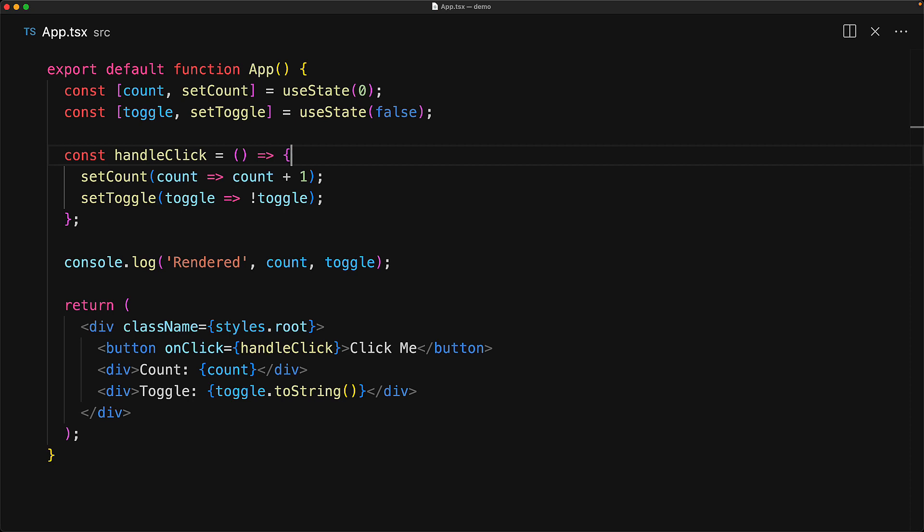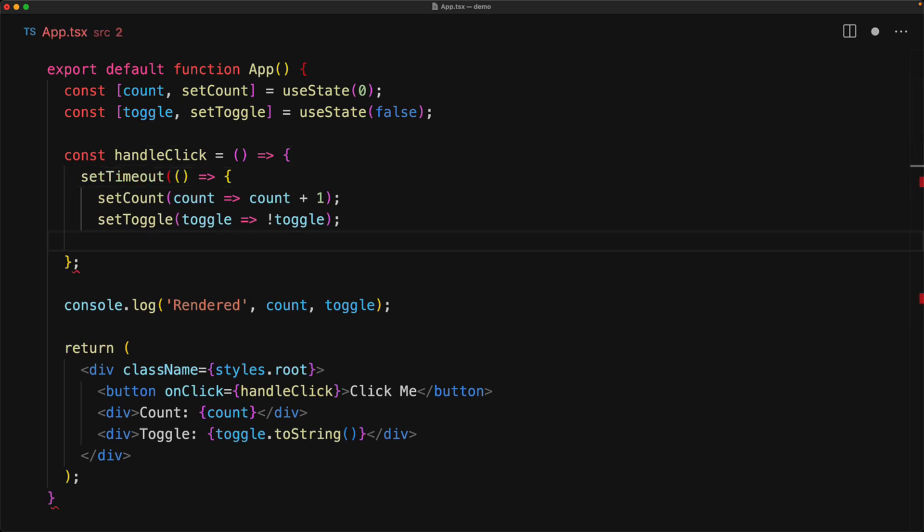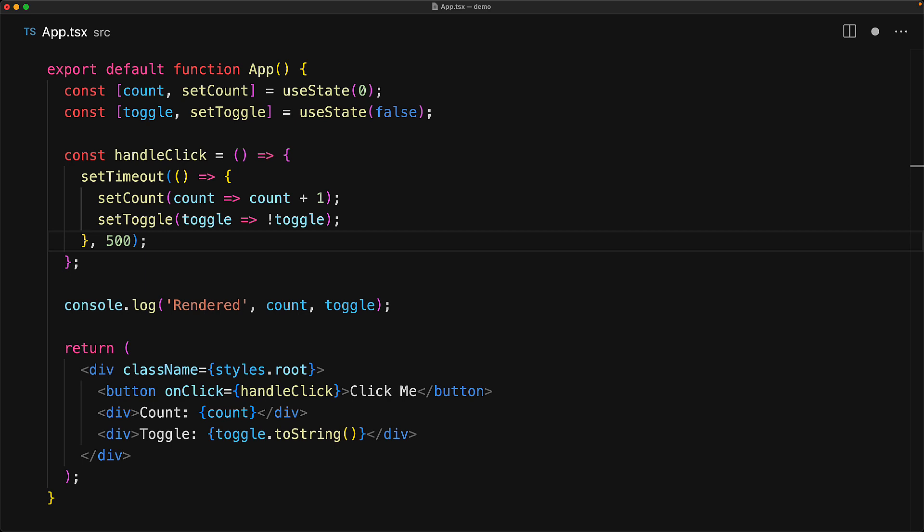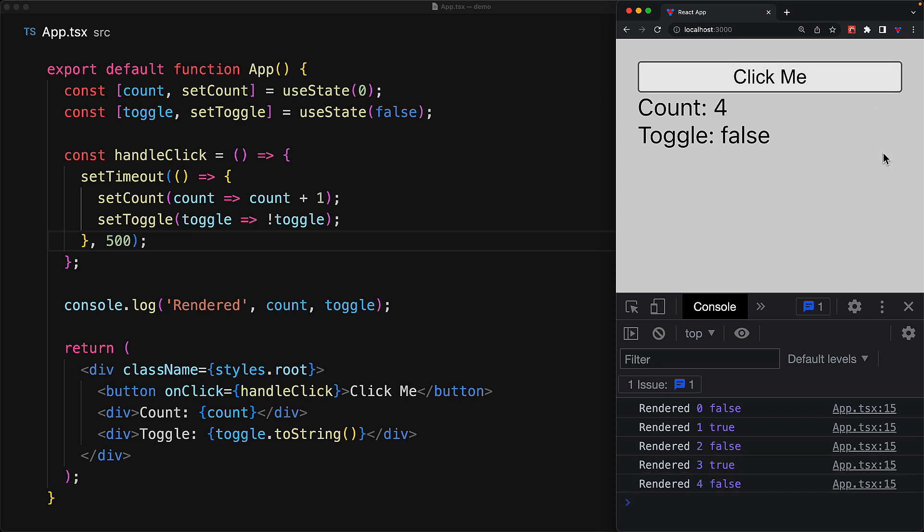And this automatic batching actually even happens if the call is triggered outside of React. To demonstrate that, let's wrap our calls within a setTimeout so that React is not responsible for scheduling these calls. And now when you click the button, the call will actually happen after half a second. But you can see that the component still only renders once for each of these two state changes.